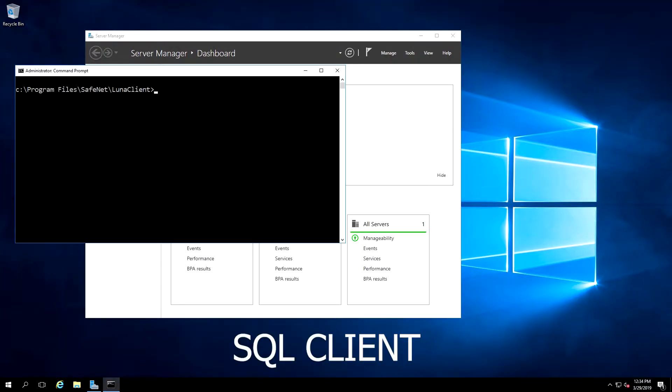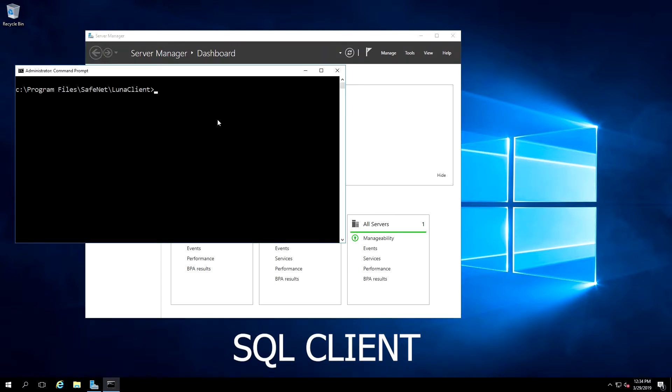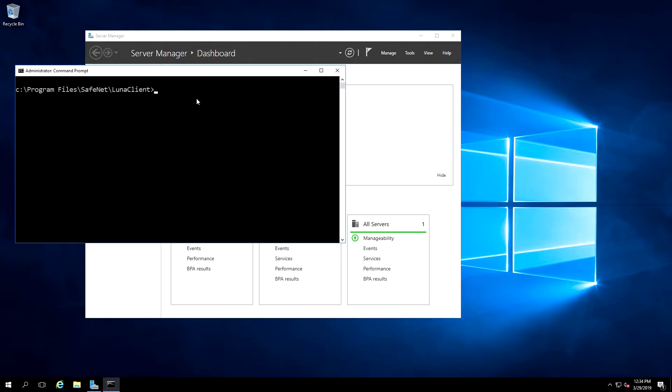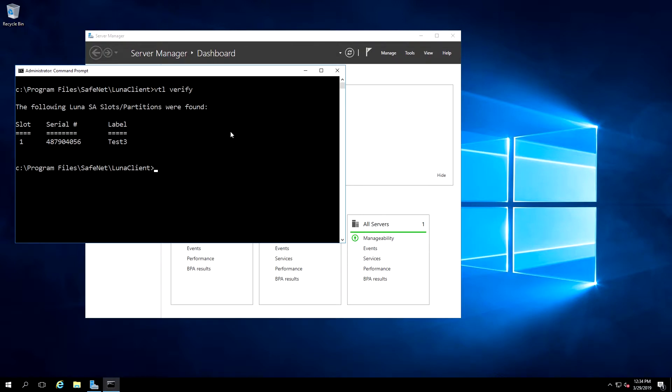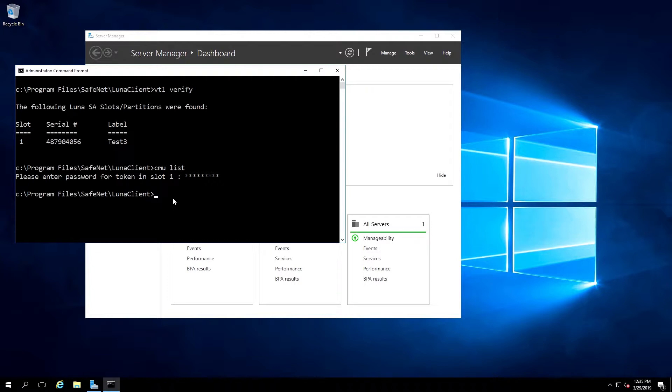So our first step on the SQL Client is to make sure that we do have the Luna Client installed. We'll open up a command prompt, navigate to C, Program Files, SafeNet, Luna Client, and run VTL Verify. This shows that the connection to the HSM is up and we have access to create keys and access them. We can also use the CMU List command to view the contents of the partition. Currently, this partition that we have access to is empty. Once we finish this integration, we will see a key there.